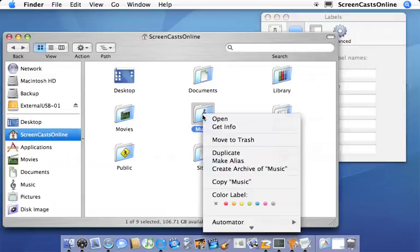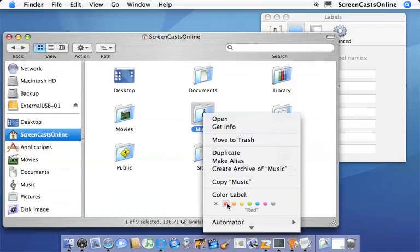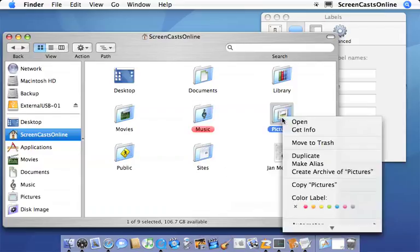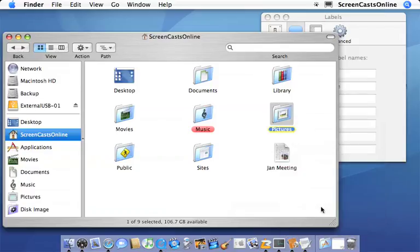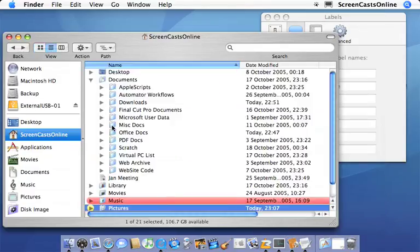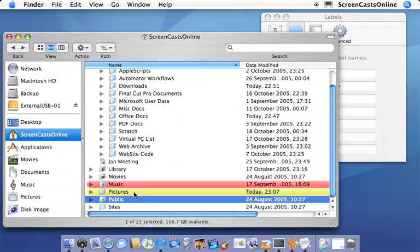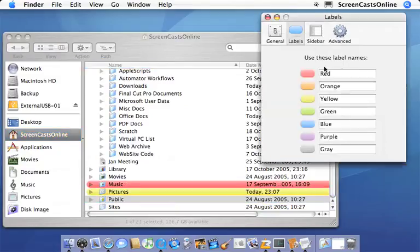If I right click or control click and change it to a red label, it now becomes red. Let's change that to a yellow label and pictures becomes yellow. And if we look at the different views, you'll see now my music folder is highlighted in red and pictures is in yellow. And you can actually change the label names within this element as well.